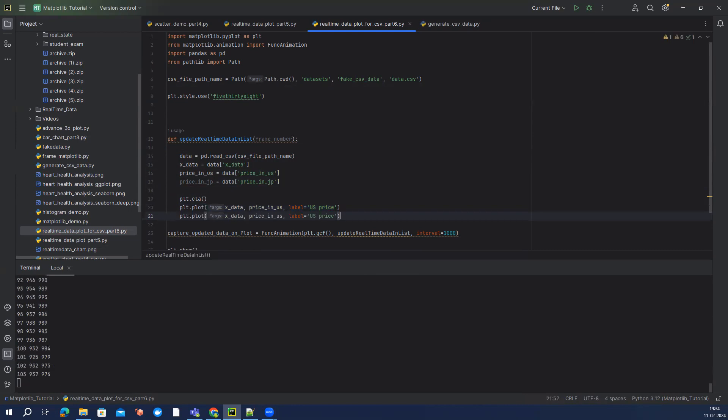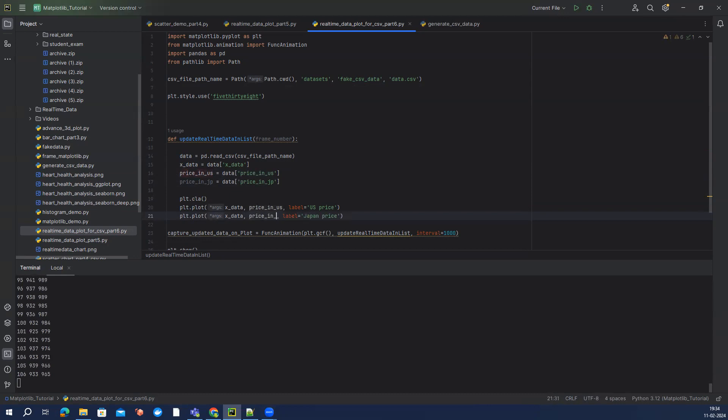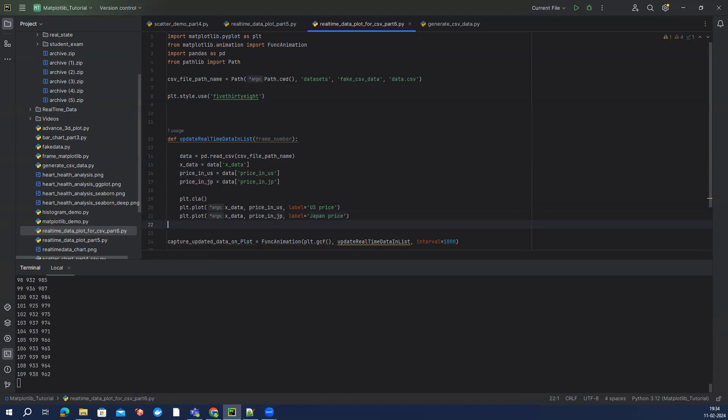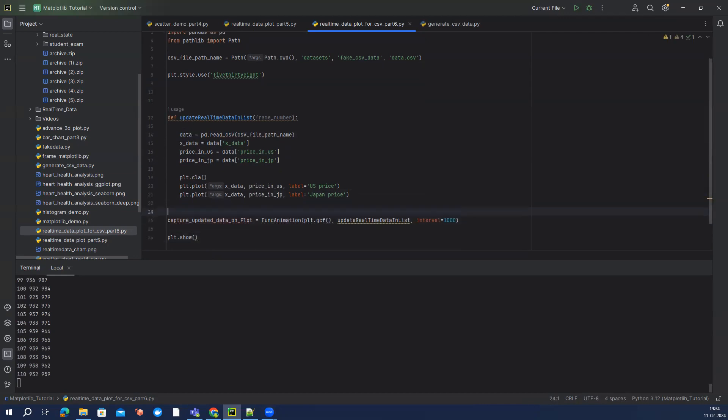Like price_in_us and price_in_japan, so I can say Japan, and here instead of us we can use jp. This is pretty much it, this looks good. Let's run it and see what happens.